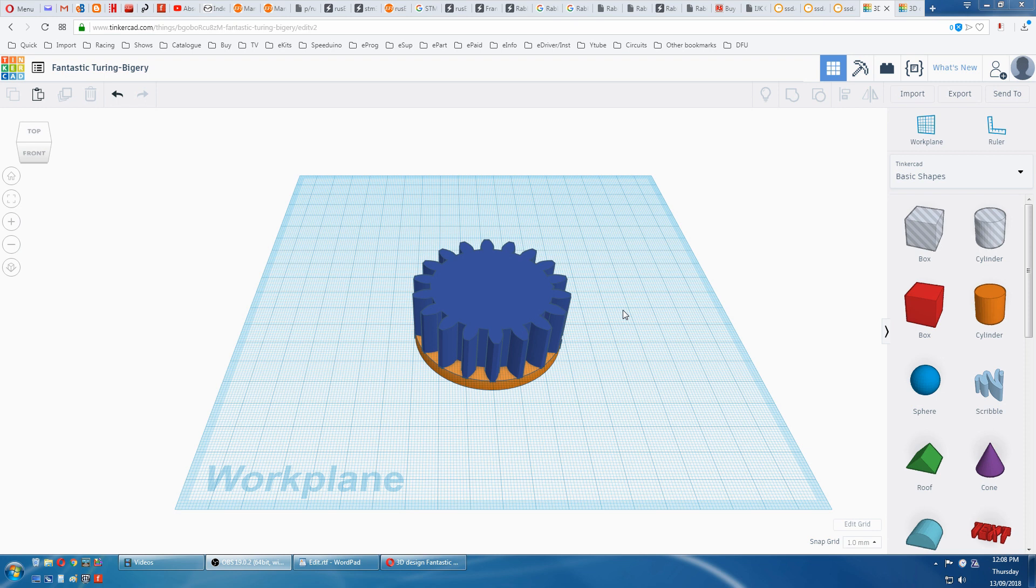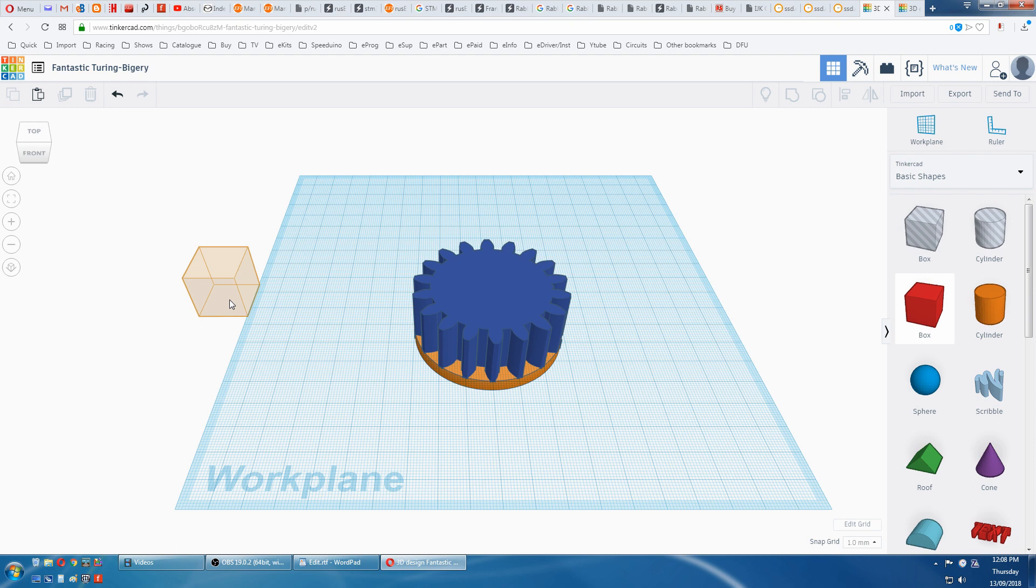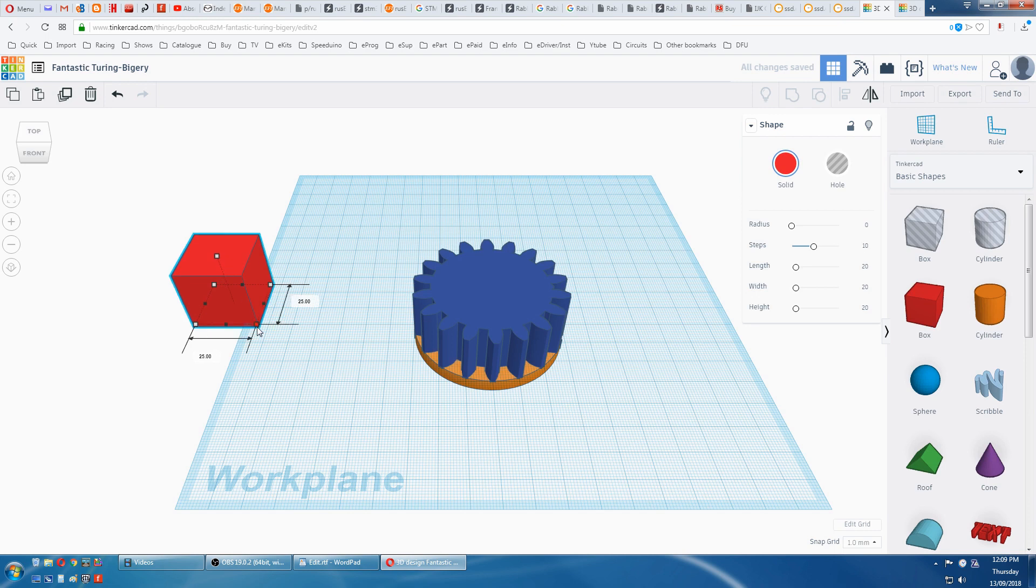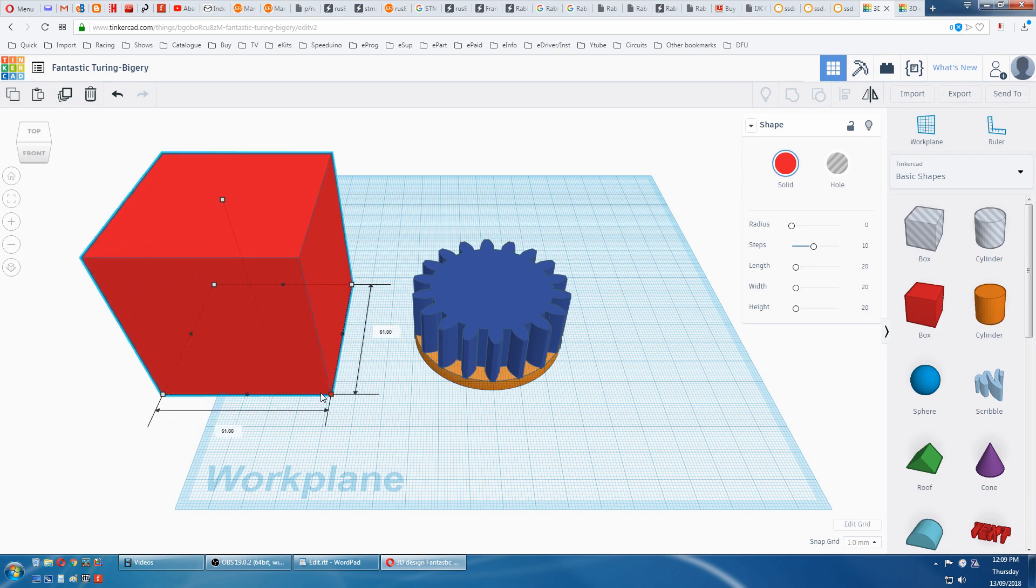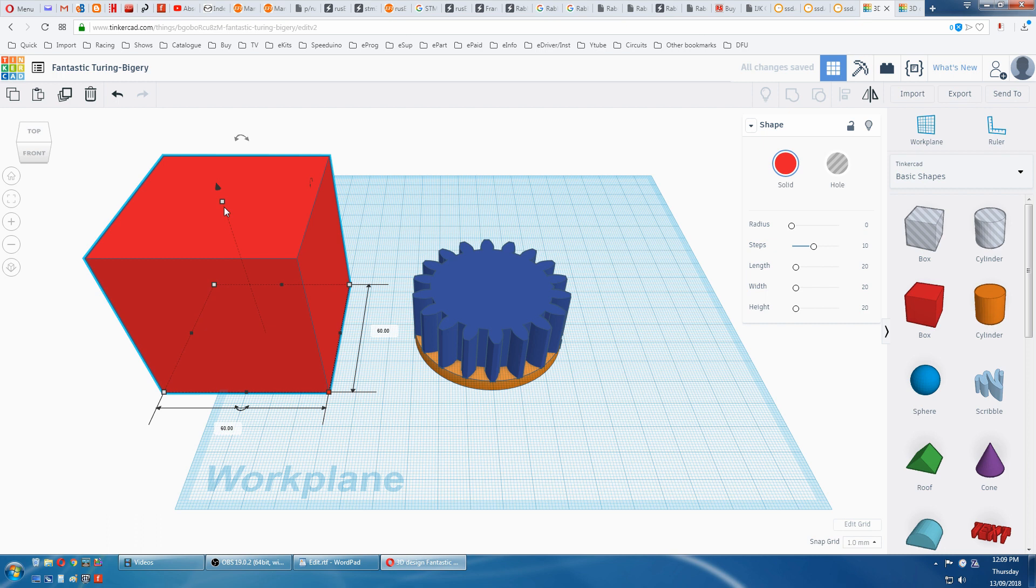We now have to cut one tooth out of the gear. So we'll grab a box and stretch it out to the 60mm, the same as the disk on the bottom. Hold the SHIFT, grab the corner.